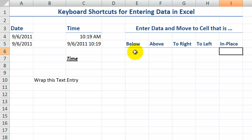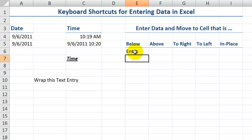The normal way that we enter data is we press the enter key. So when we press the enter key, you notice how the focus moves one row below in the current column.